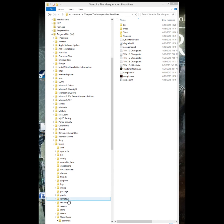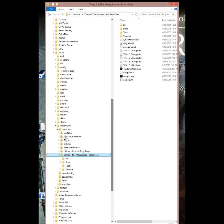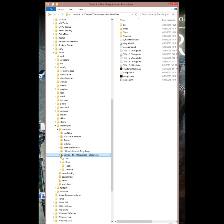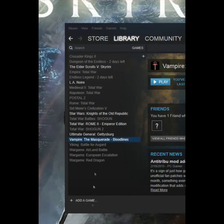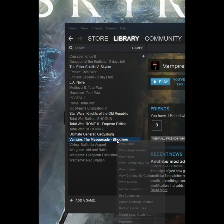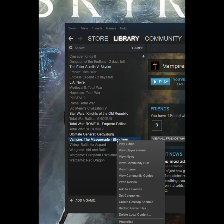If you have Steam, go through your Steam apps common folder, find your Vampire the Masquerade Bloodlines file, and delete it. Then go to Steam, uninstall it, and delete local content.